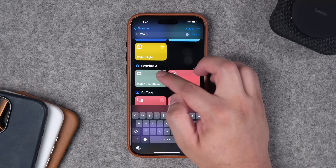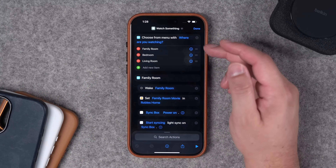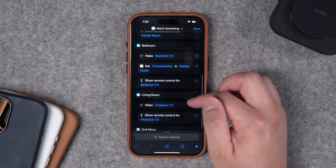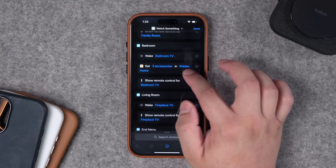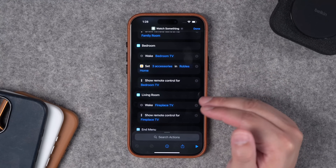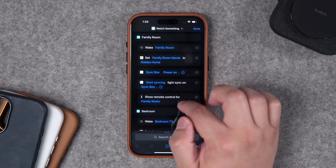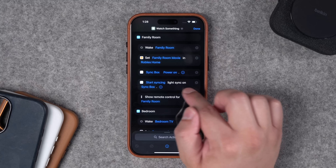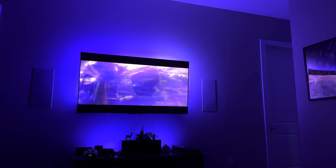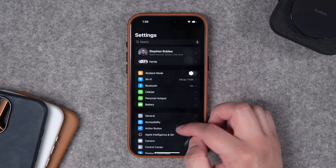That 'watch something' shortcut in my control center starts with a shortcuts menu where I choose what room I'm watching in. For the bedroom and living room, it wakes the Apple TV, sets a HomeKit scene which dims the lights, and shows the remote control on my iPhone for that particular Apple TV. In my family room where I have a Philips Hue sync box, it turns the box on, starts syncing, and everything sets up automatically for a movie. That's control center and shortcuts covered.